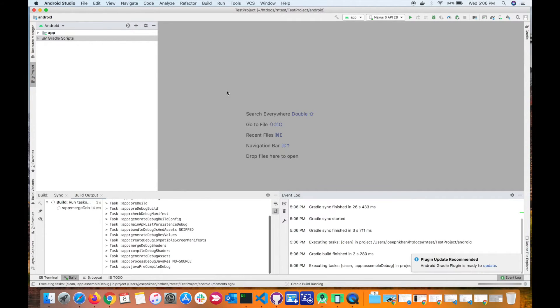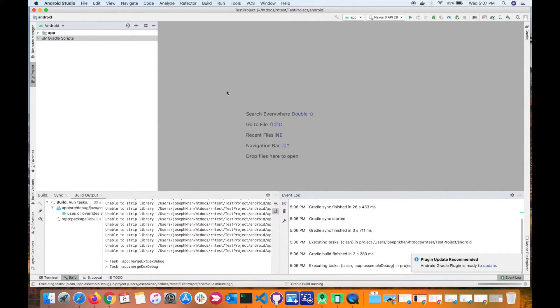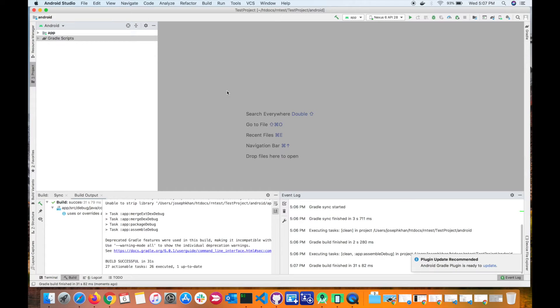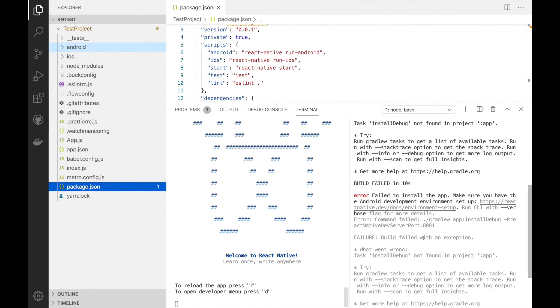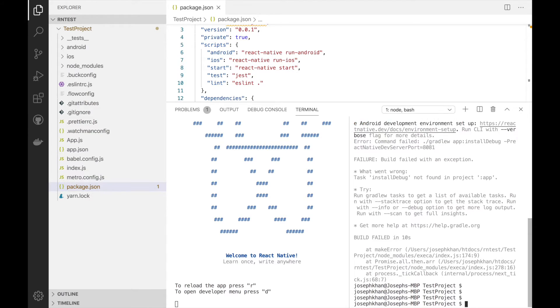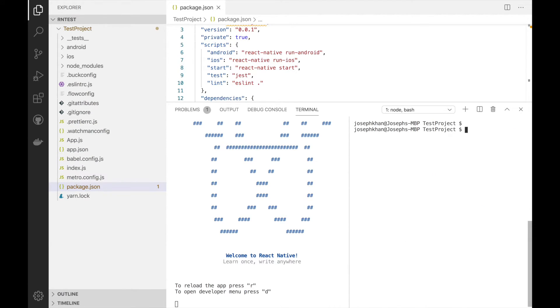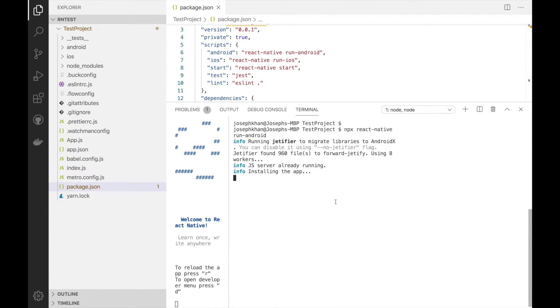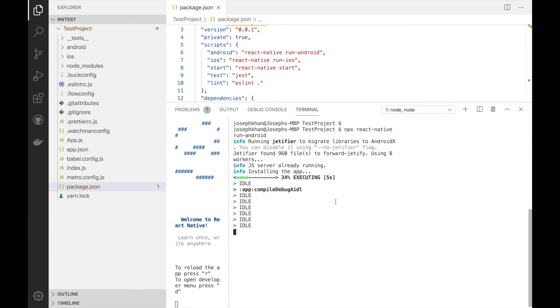Let it rebuild the whole project again. All right, so it's done. So my project is rebuilt again. Now let's go back to my terminal and try to launch it on the Android emulator again. So clear this. So this should now actually build the project and then launch the APK on the Android emulator.